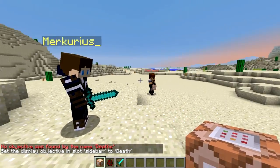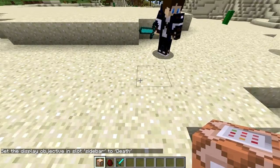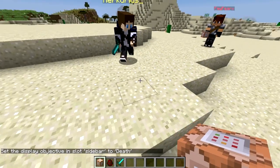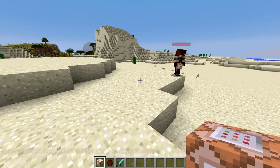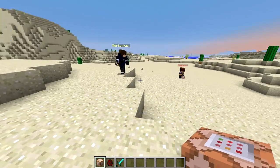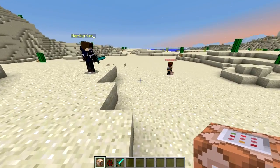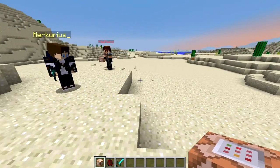We are referring to the dummy variable we created before. You can also make this appear on the tab screen if you want — just type List instead of Sidebar.